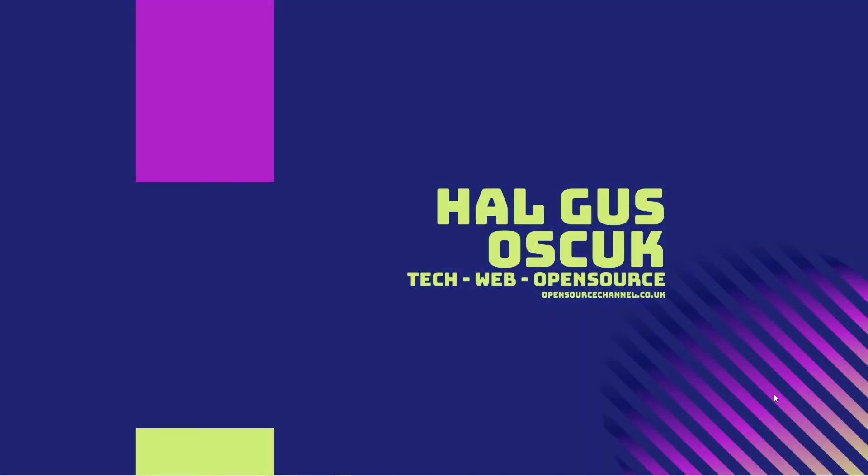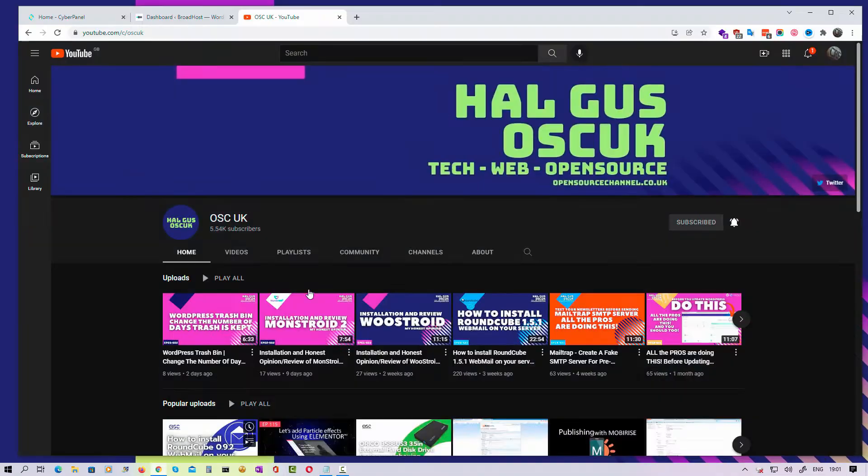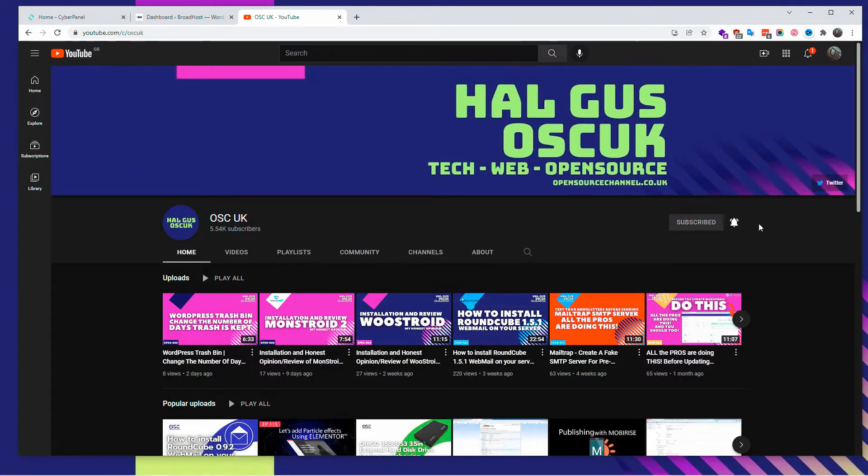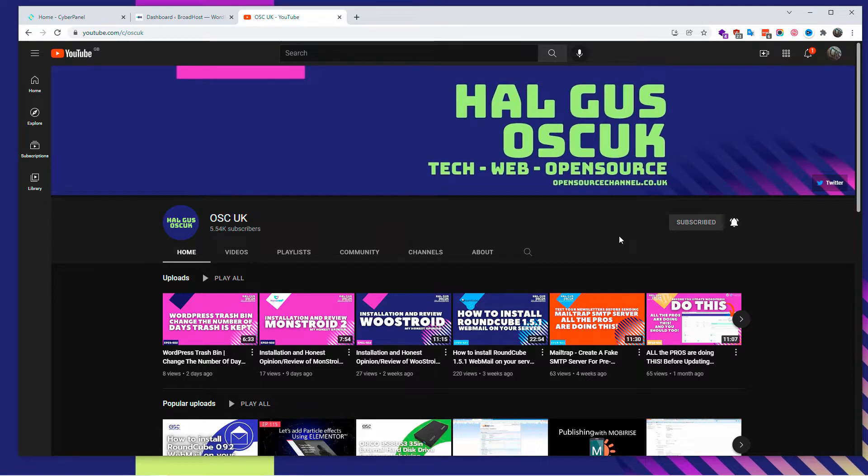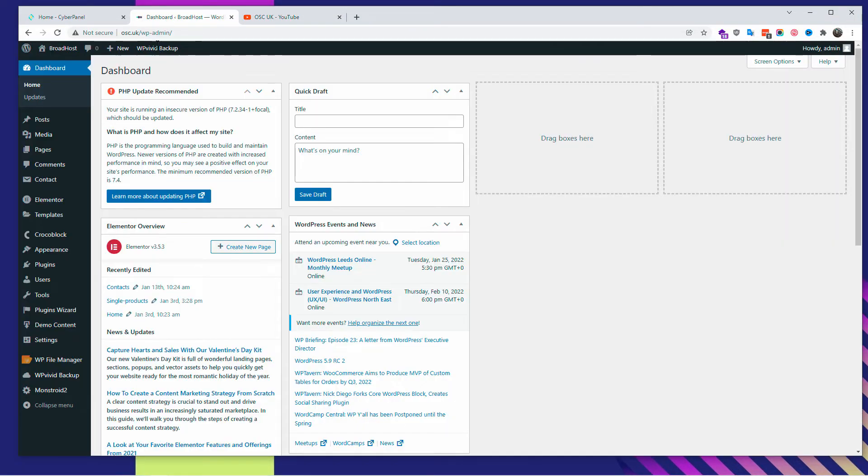Hello guys, this is Al from Open Source Channel. Welcome to a new episode. Today we're going to talk about some tips and tricks about WordPress. Before we even start, don't forget to like and subscribe. Don't forget to share the videos - the more you share, the algorithm for YouTube will work better for me and I can create more videos for you.